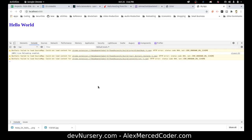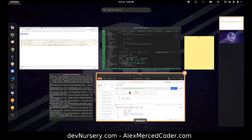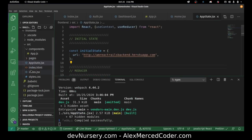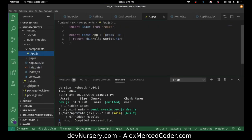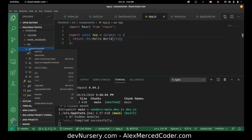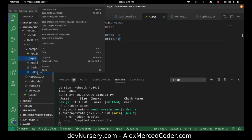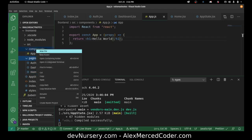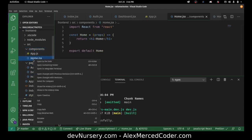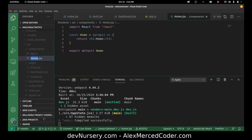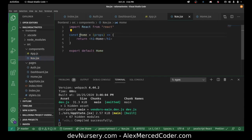Now that we have that working, let's go back to app.js and start setting up our main router. I want to make a component called navigation. So I'll copy one of these, paste it over here in components, and just make this nav — rename it nav.